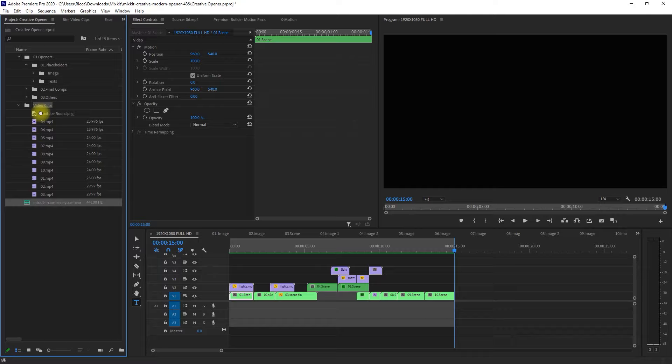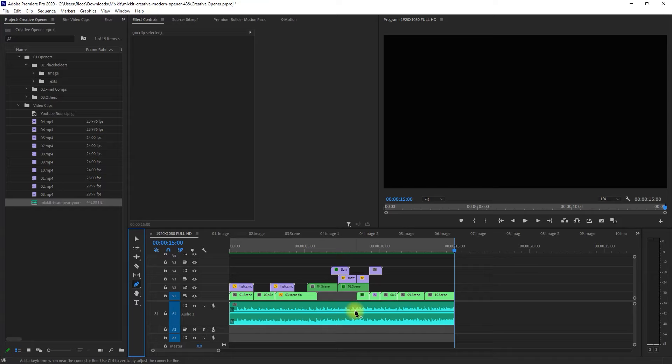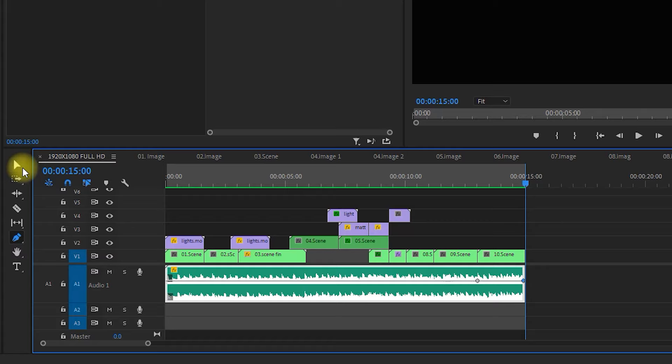Then using the Razor tool, I will crop the extra part of the music. Then delete this part right here. Then I will add a fade-out effect by selecting the pen tool, then click two points somewhere at the end of the audio track, click the Selection tool, and then pull the second point down to decrease the volume.